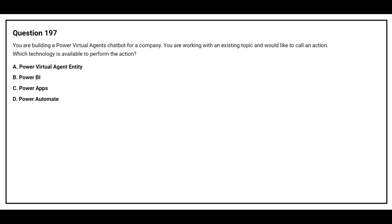Option A, Power Virtual Agent Entity. Option B, Power BI. Option C, Power Apps. Option D, Power Automate.